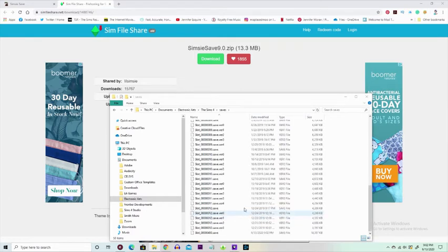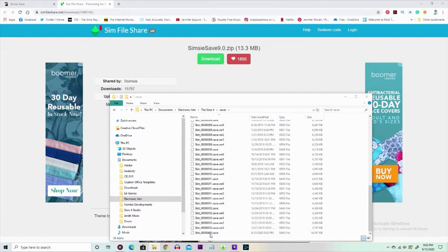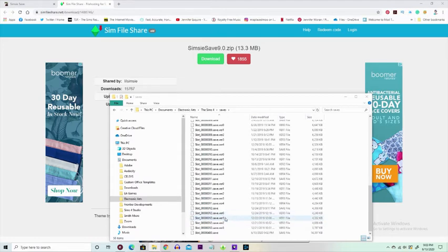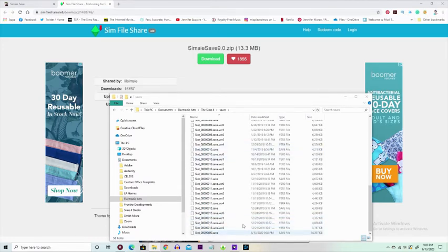So what we want to do is we just want to right-click and we want to select Paste. And then we're gonna see the Simsie save is there. See right there, that little 400? The reason why it doesn't have any bump-outs is because we haven't started any families.